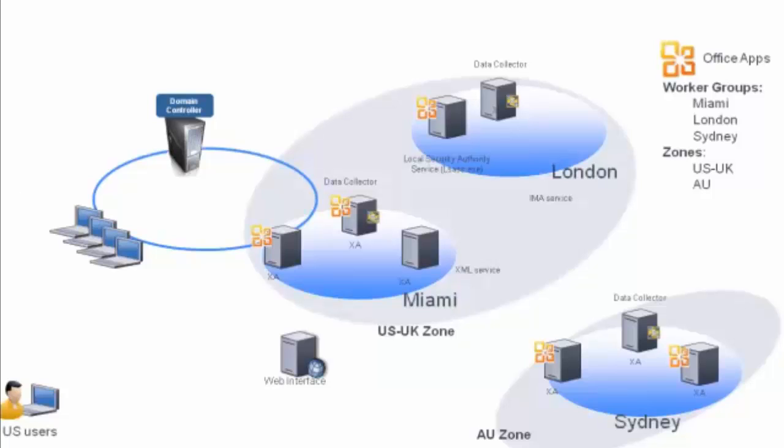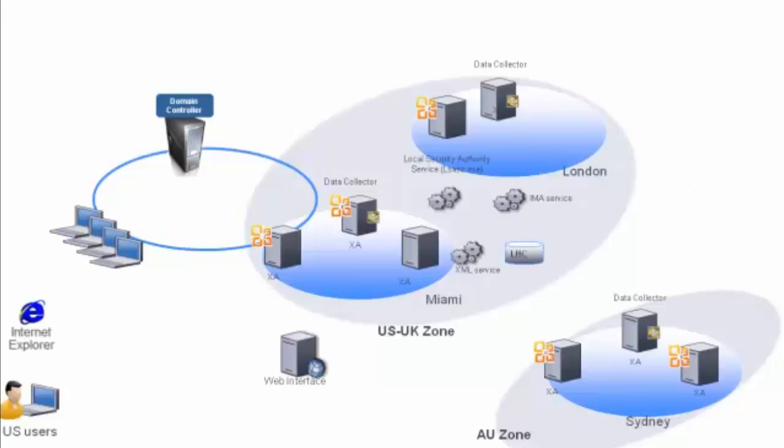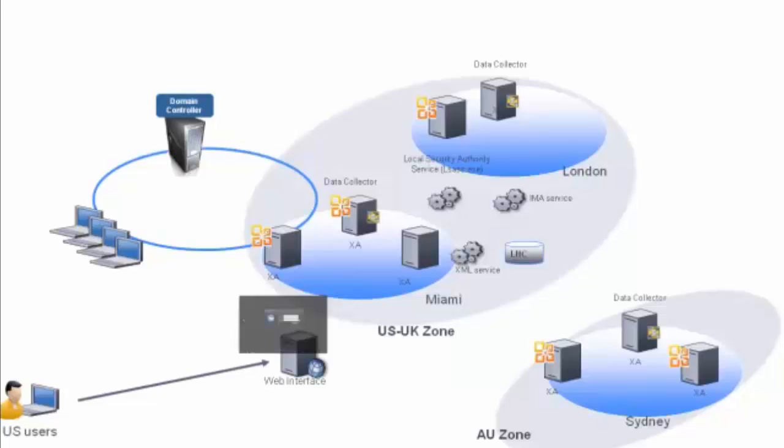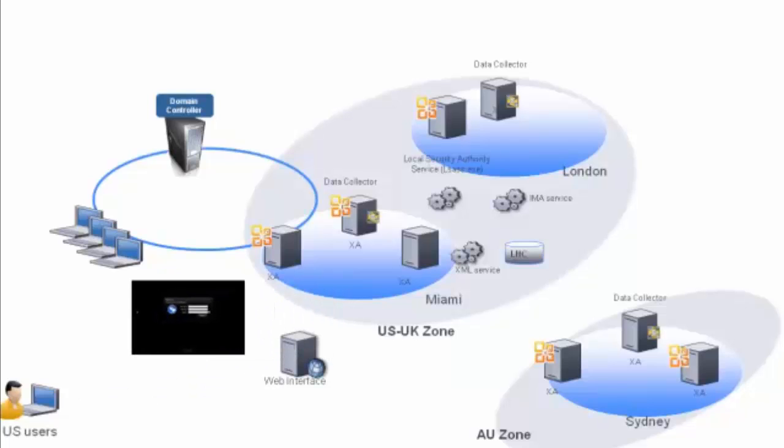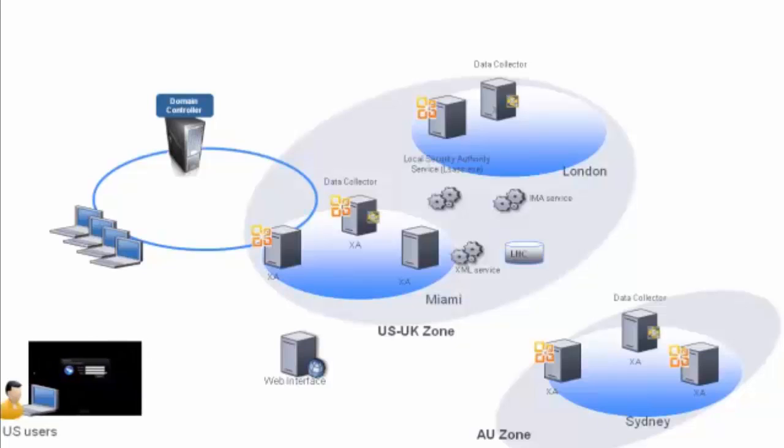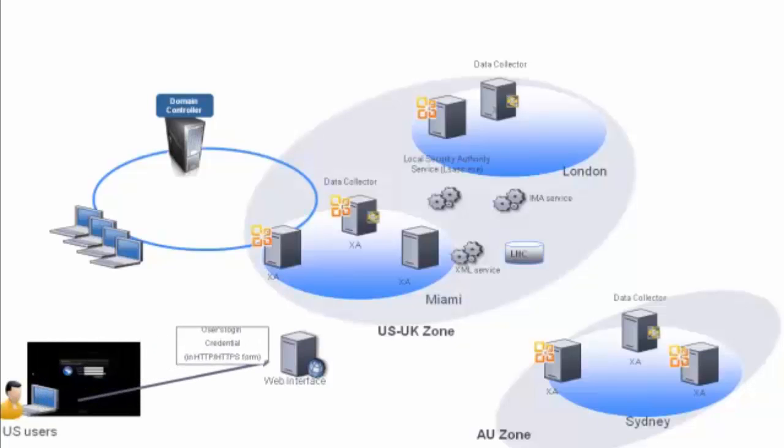Let's see how this worker group preference policy works for a US-based user. First a user launches the web browser and types in the URL. They then connect to Web Interface. Web Interface in turn returns a logon page on which the user types their credentials.